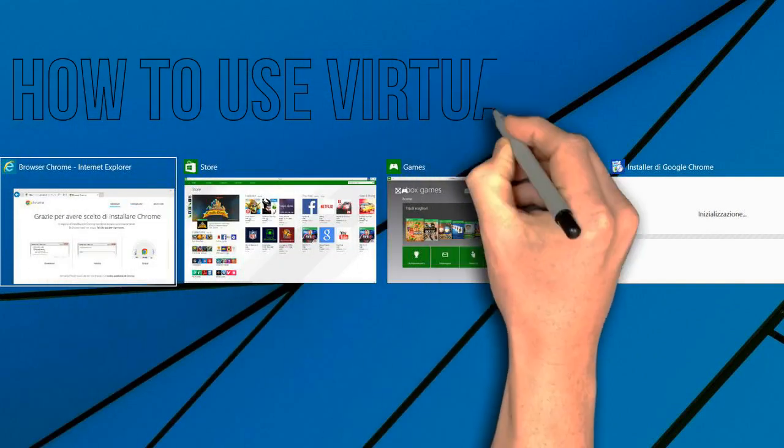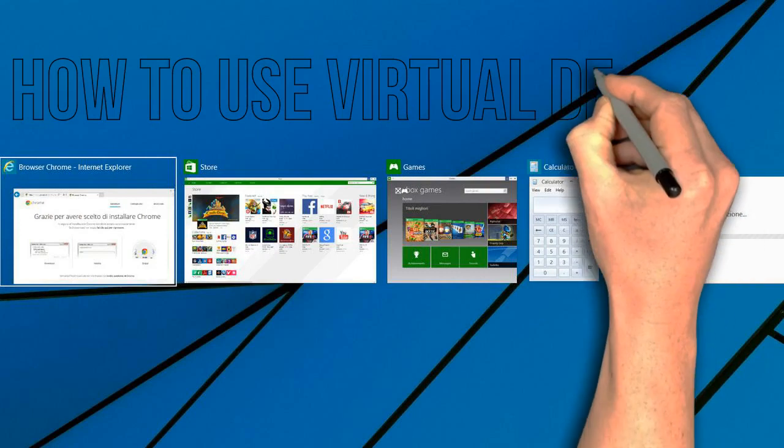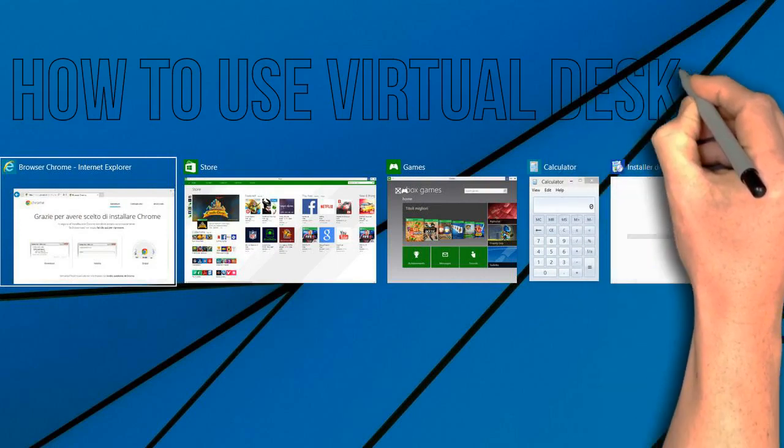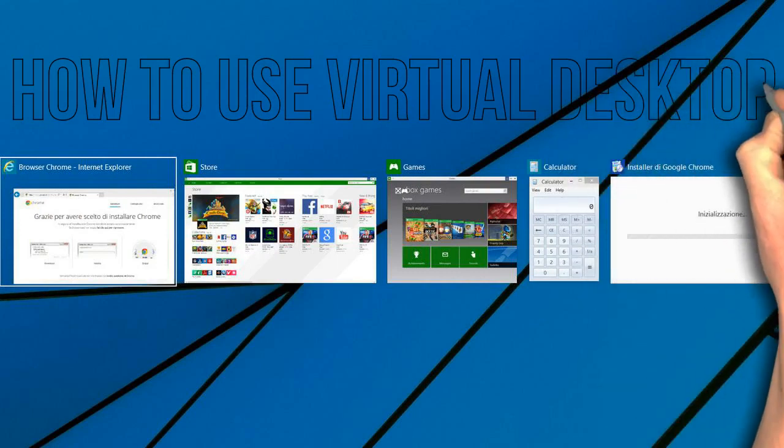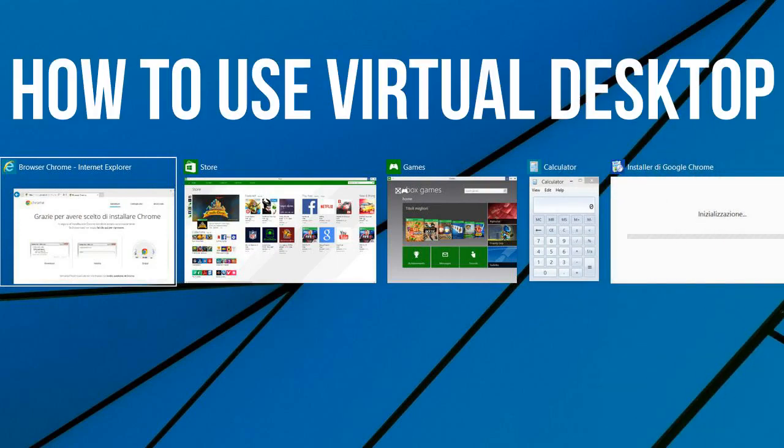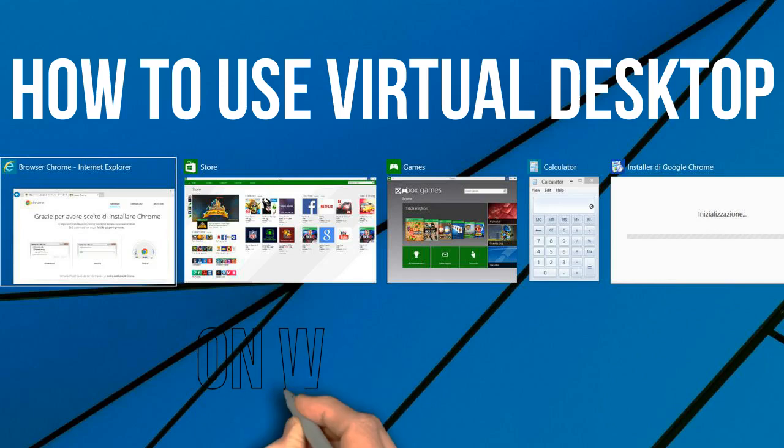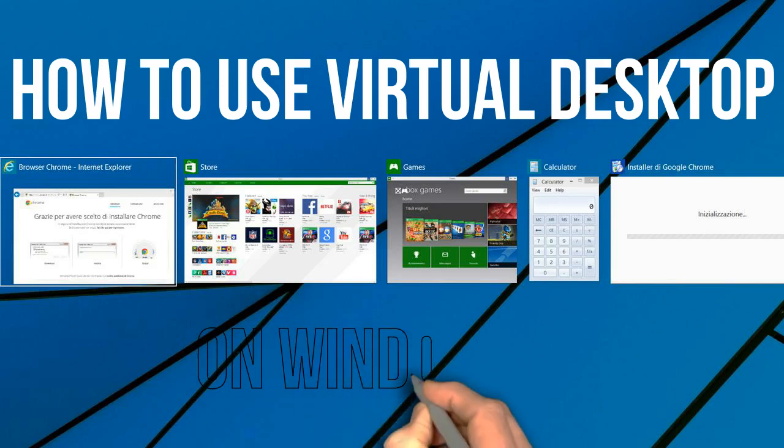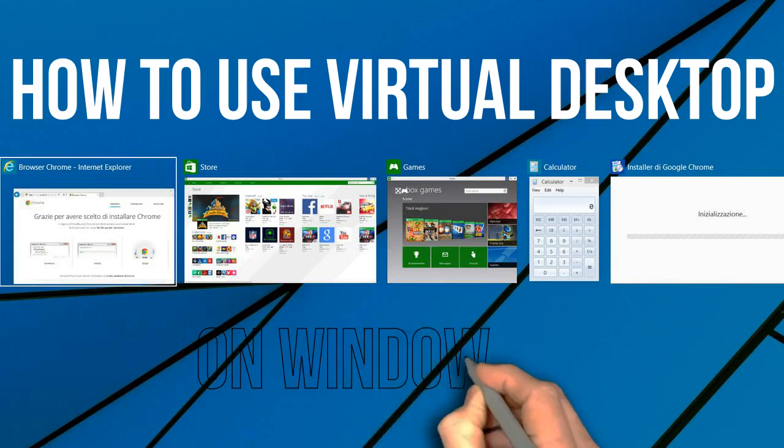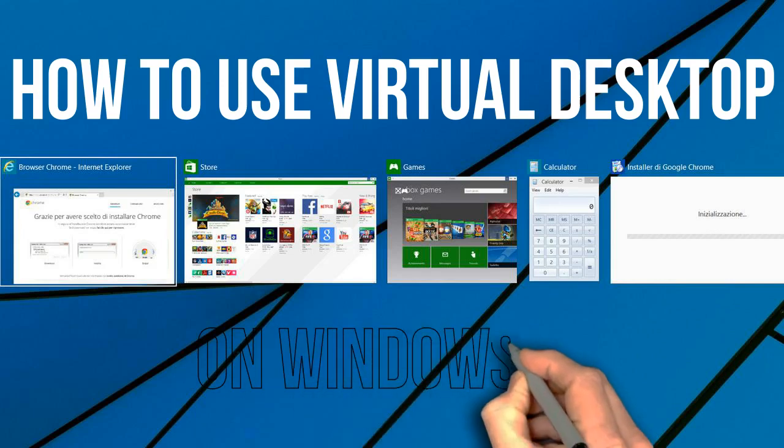A virtual desktop is another desktop where you can have other applications running. It's like having a second instance of the operating system running on the same PC.